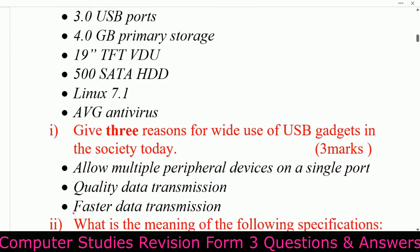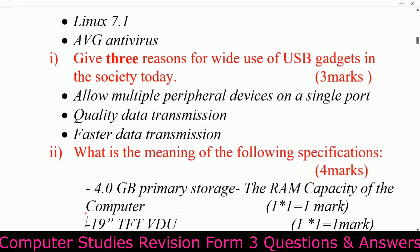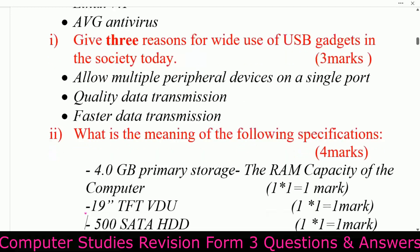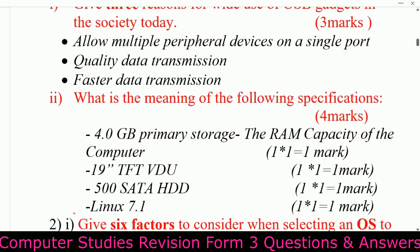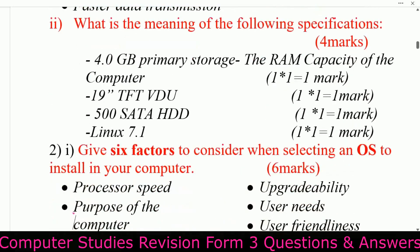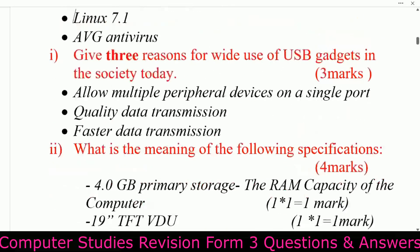Give three reasons for the wide use of USB gadgets in society today. Answers: allows multiple peripheral devices on a single port, quality data transmission, and faster data transmission.